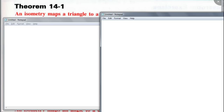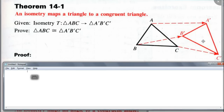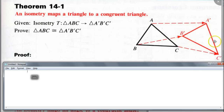Here's our theorem: an isometry maps a triangle to a congruent triangle. Isometry is a congruence mapping because it preserves the distance. So length AB equals length A-prime B-prime, length AC equals A-prime C-prime, BC equals B-prime C-prime. By SSS, the two triangles are congruent. That's actually the proof — by definition of isometry they preserve the distance, so by SSS the two triangles are congruent.